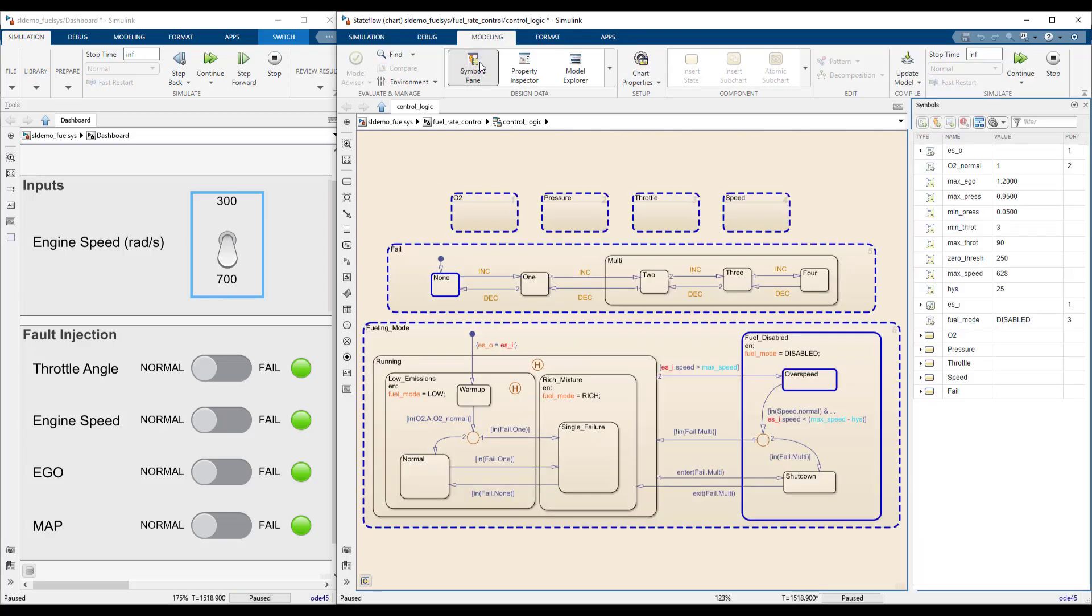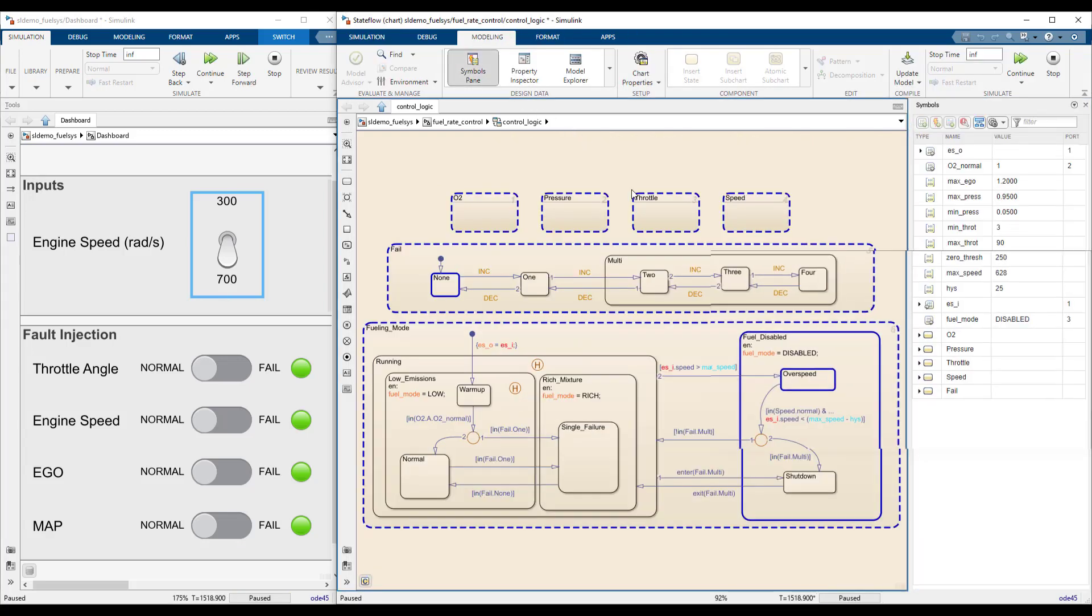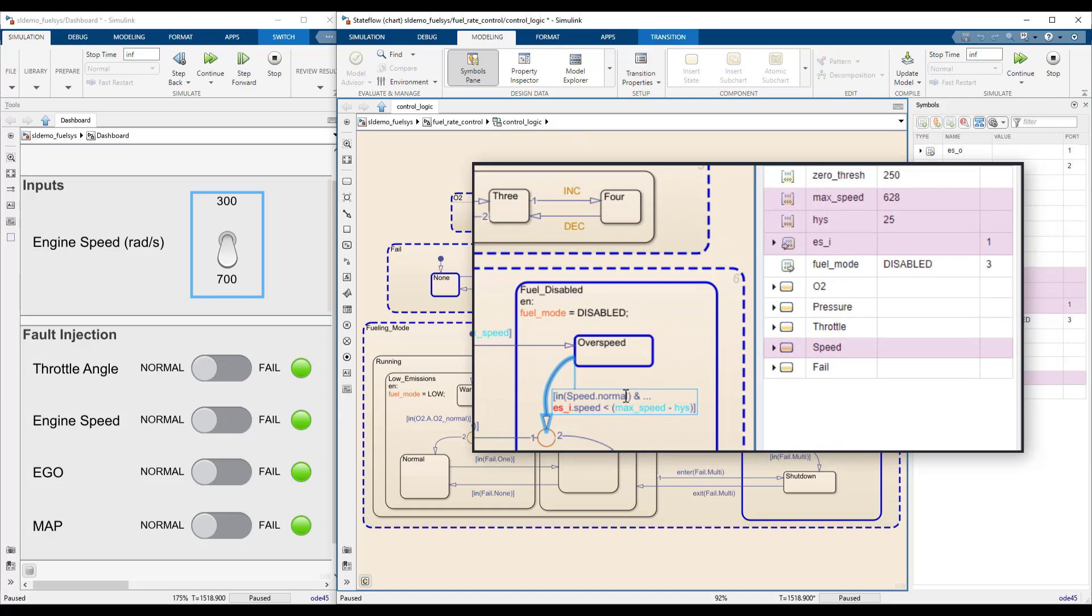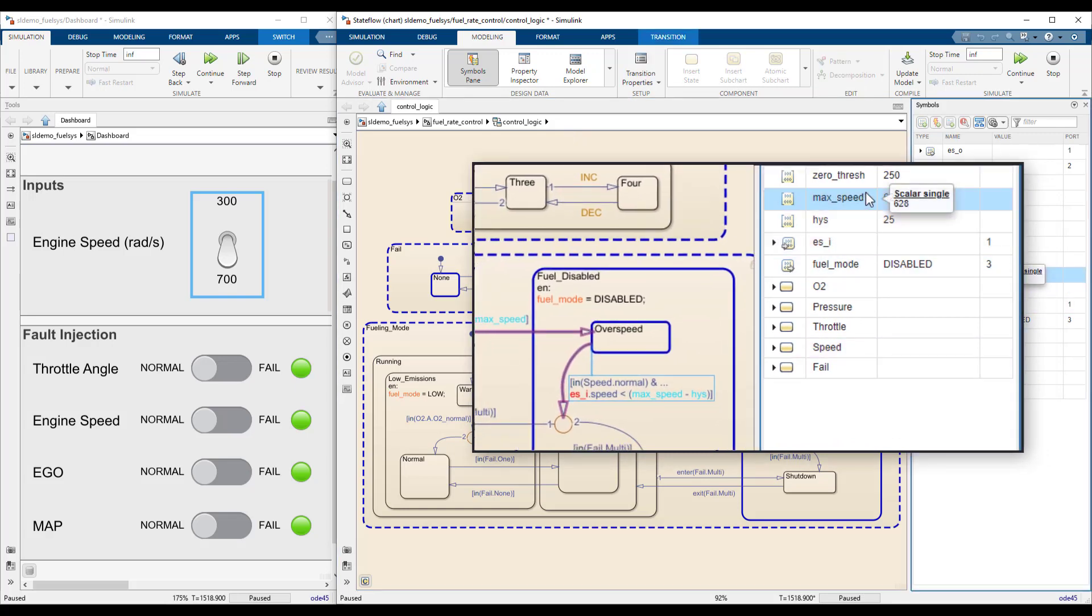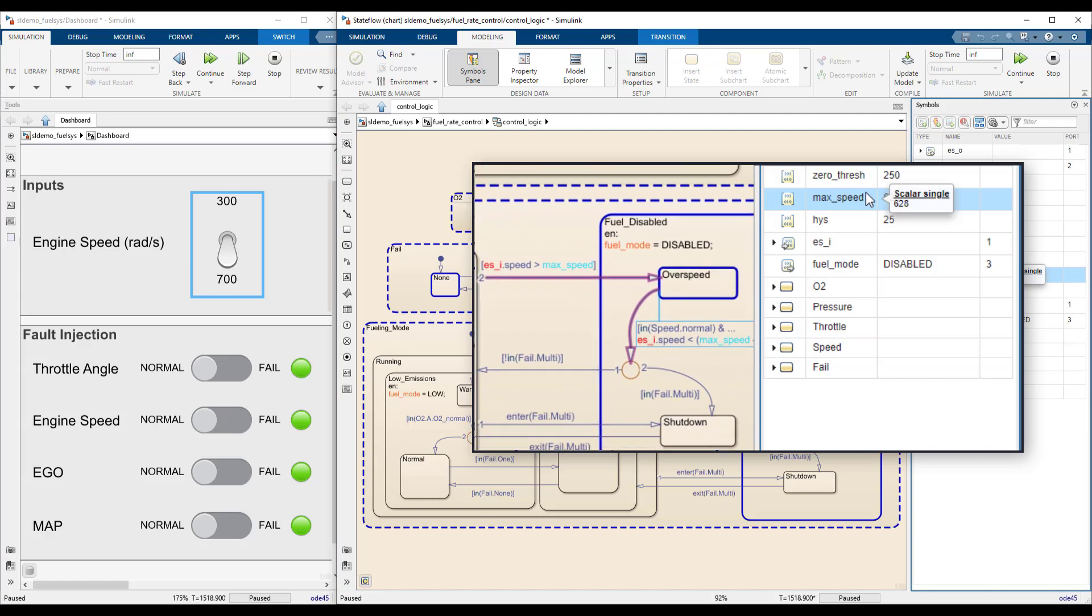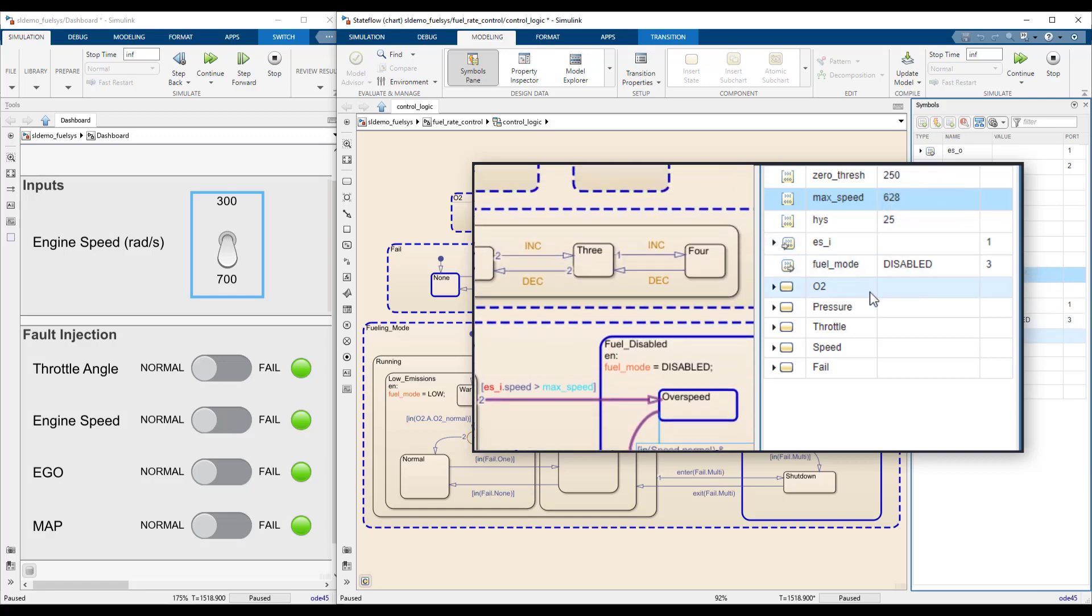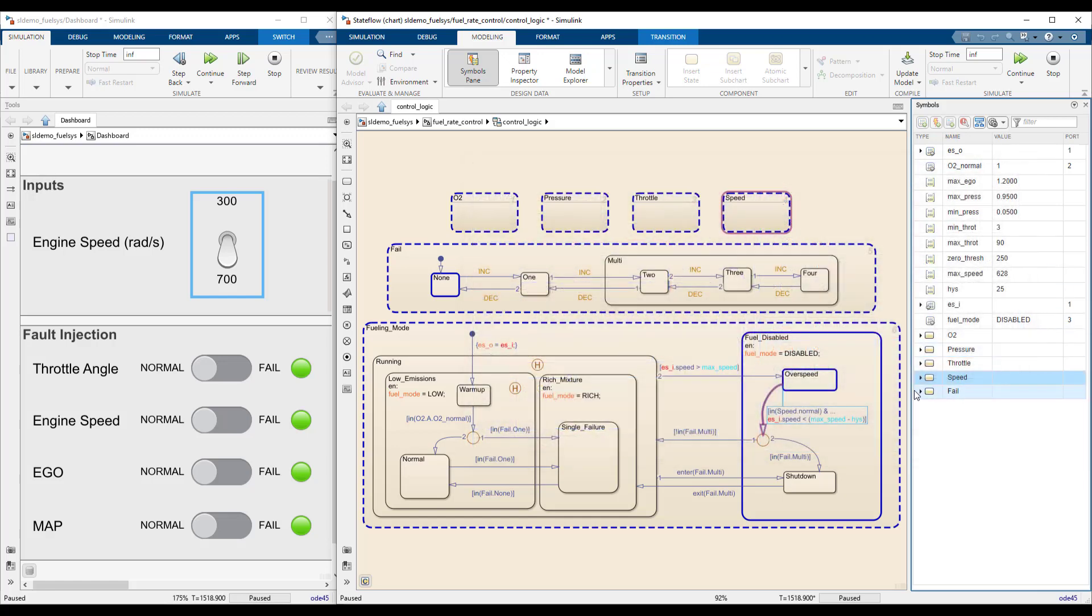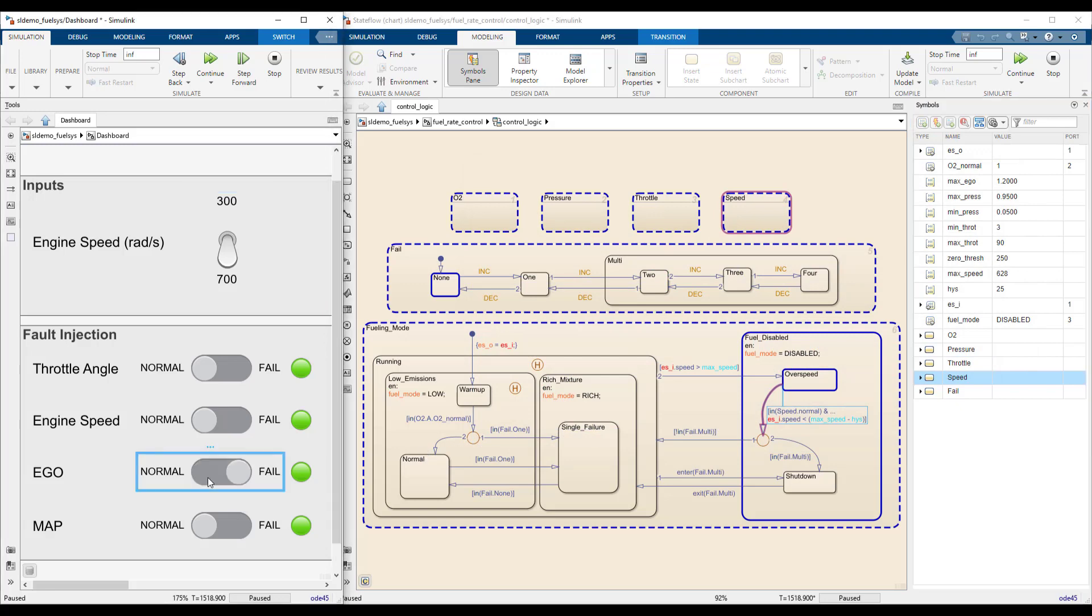Open the symbols pane to see what variables are involved. Stateflow will highlight the relevant ones and show their current value. Clicking on an individual symbol will in turn show where it is used in the chart. This can help you identify connections that are otherwise not explicit, such as the connection with the speed subchart. It also tells you that failing any other sensor will not affect this transition.